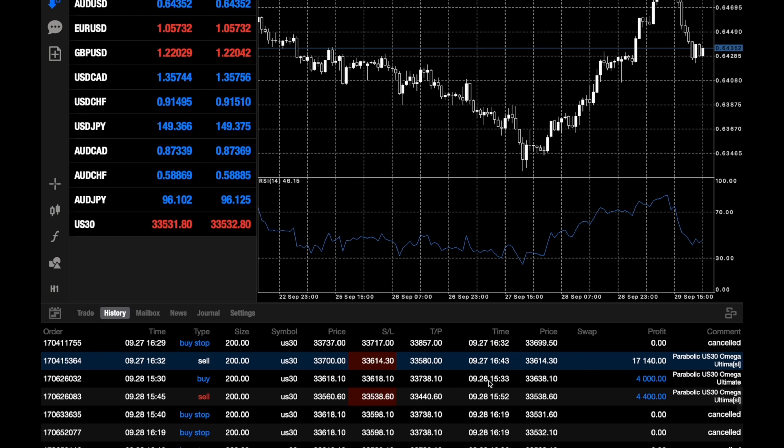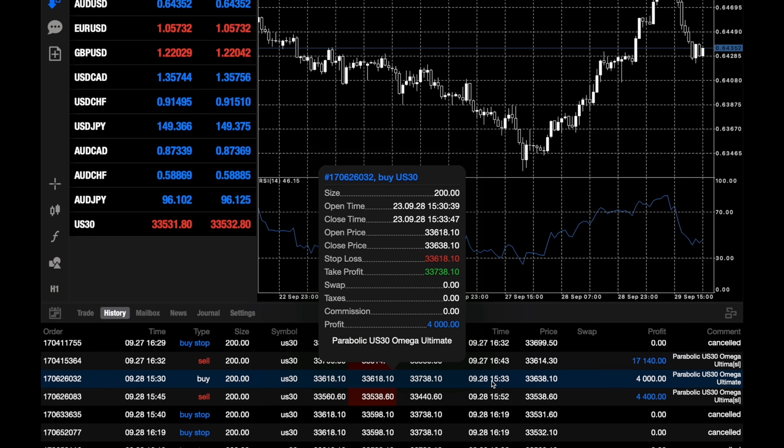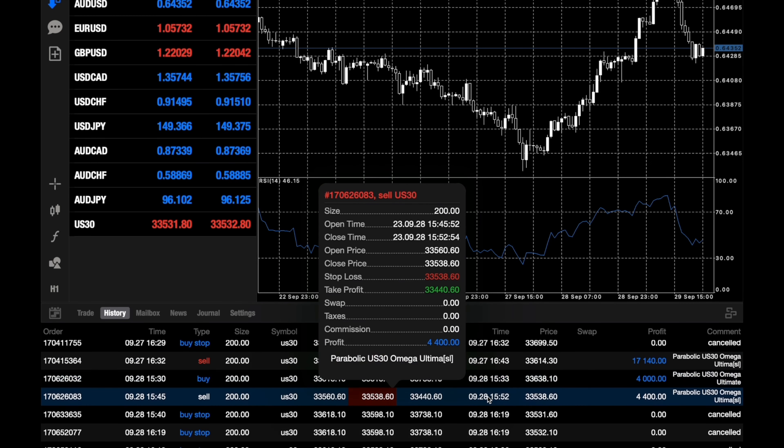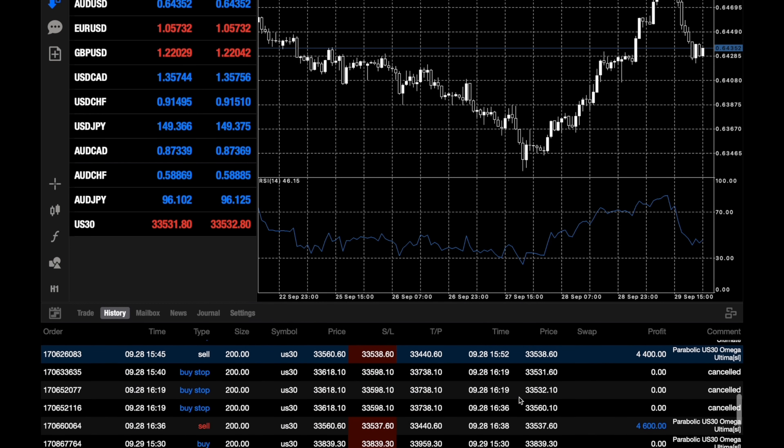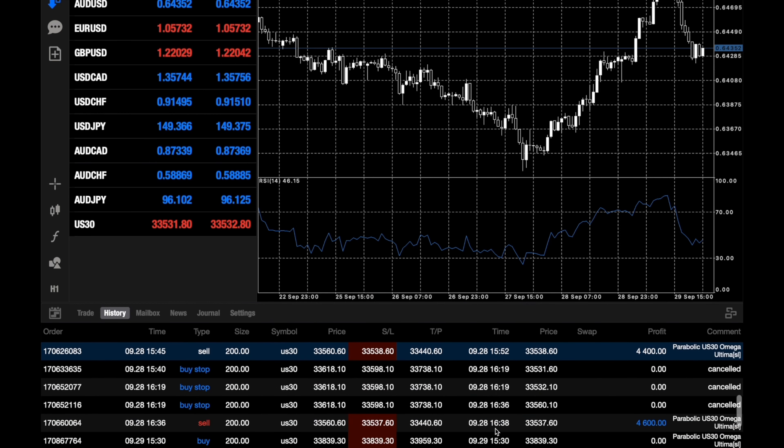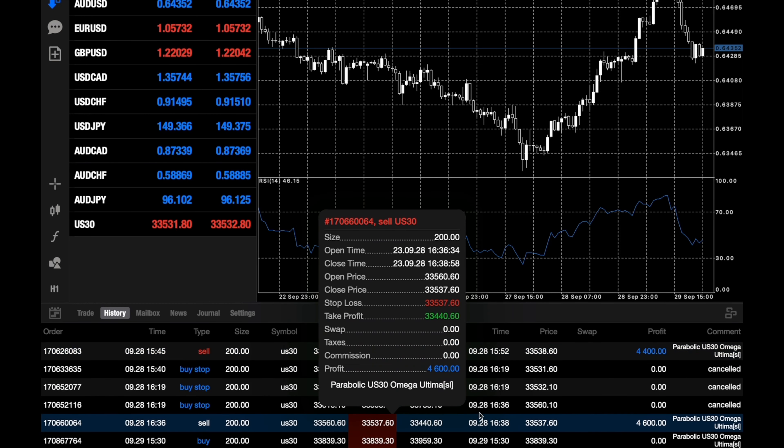On the 28th we had a trade profit of $4,000, and then on the second trade again it was a profit of $4,400. And then on the 28th again we had another win of $4,600, so three wins that day.